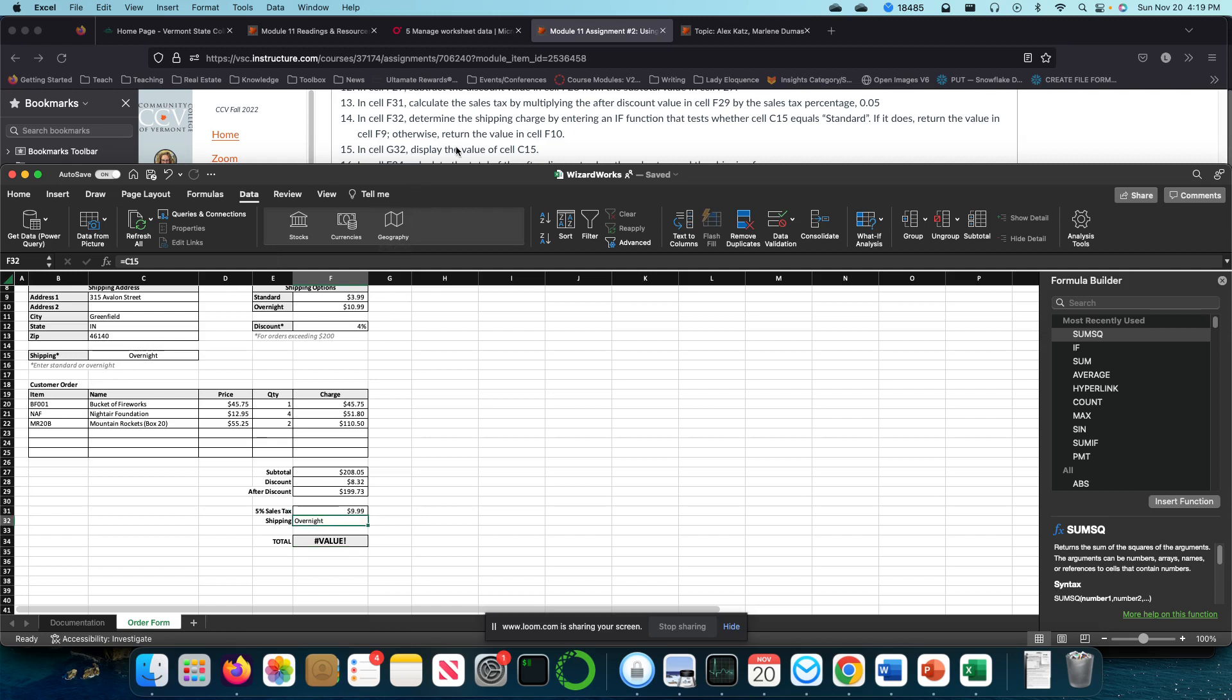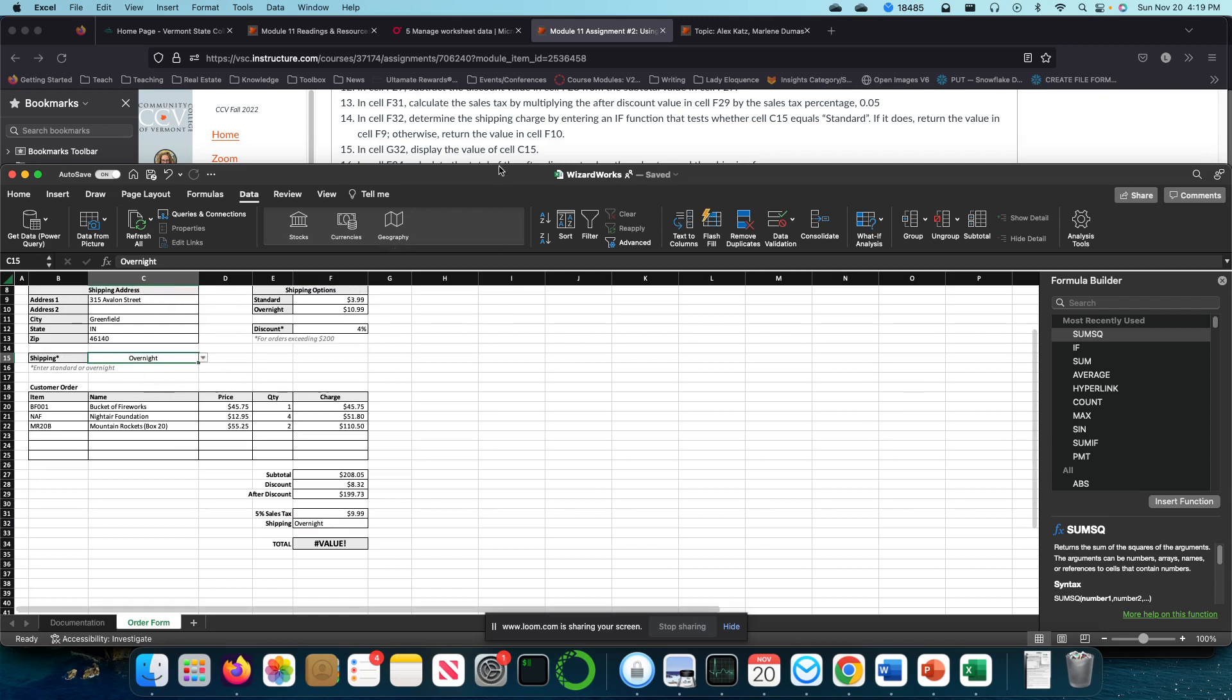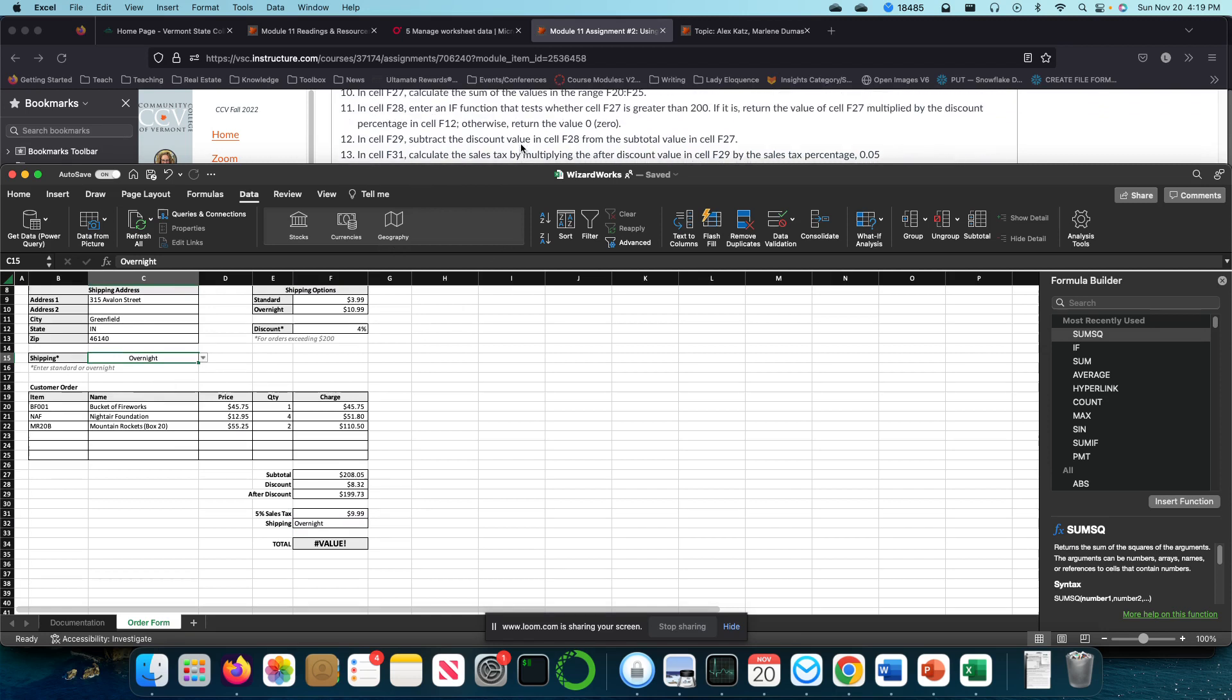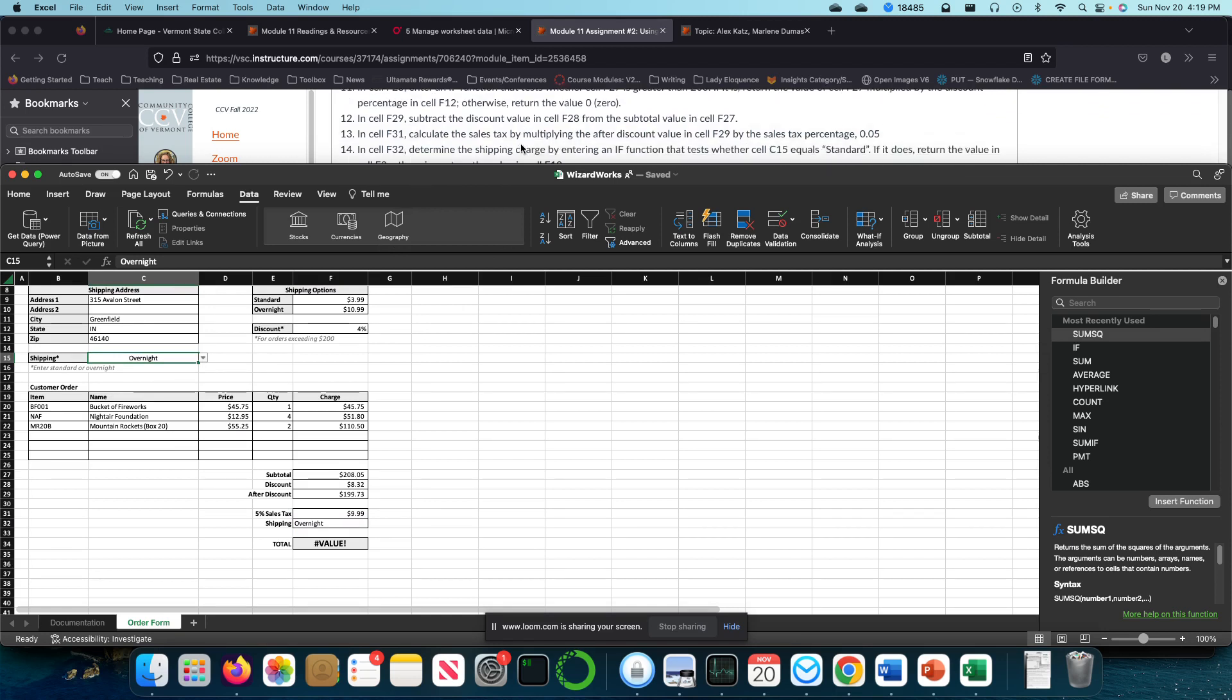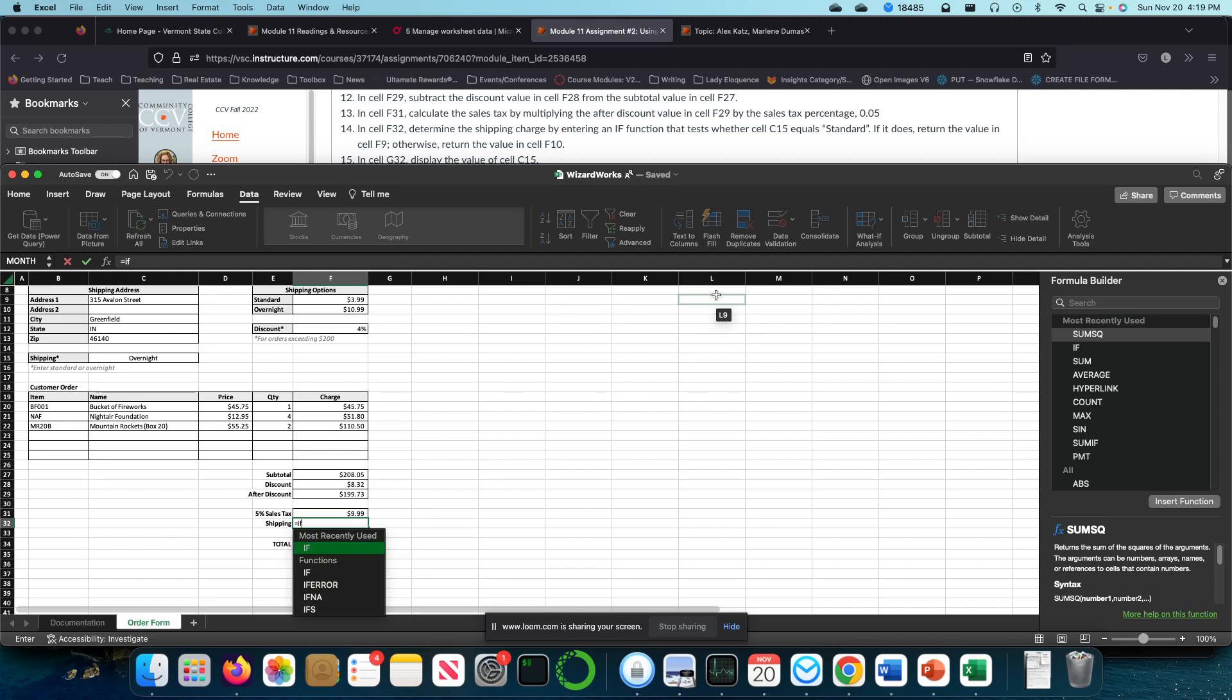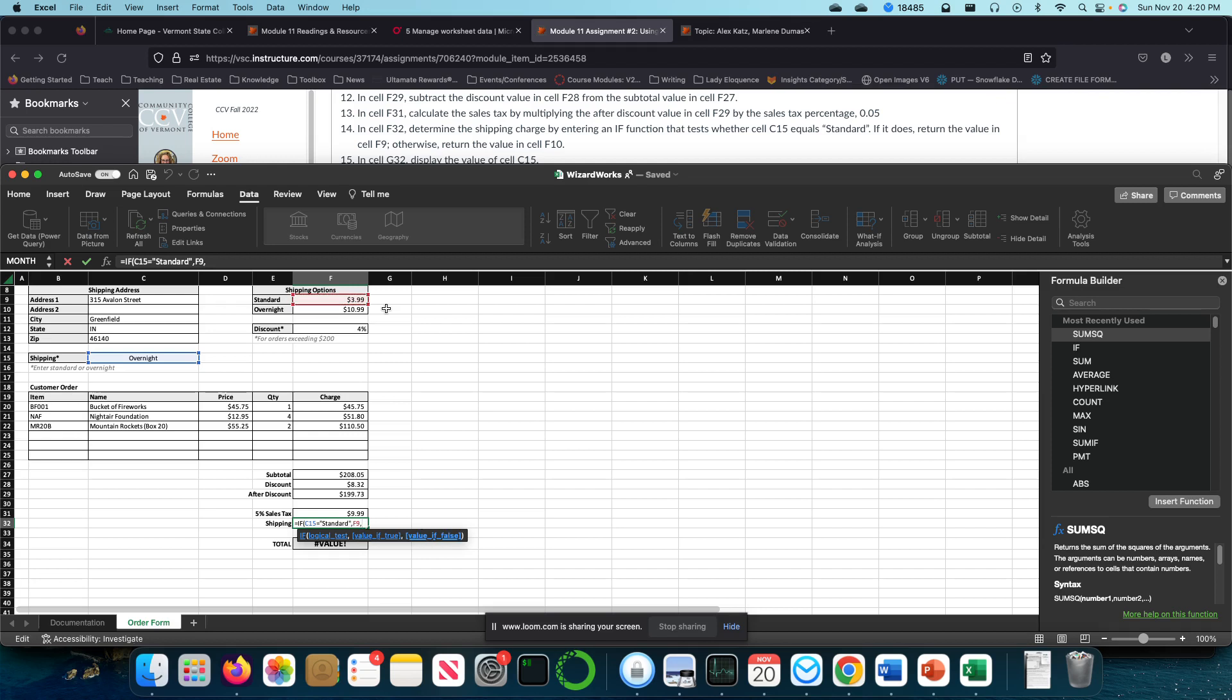In cell F32 it displayed the value of C15. I need an if condition. If C15 equals standard, so if this cell equals quotation mark standard, and I'm putting in the quotation mark just so it knows that this is a piece of text, then return the value in F9. If it's not standard that is in that cell, give me overnight. Now this works because I only have two options. There we go.